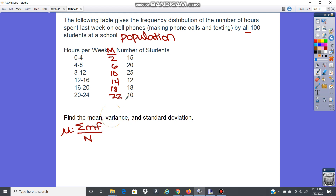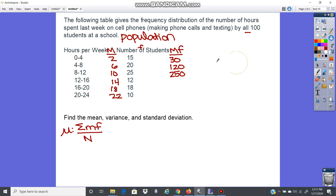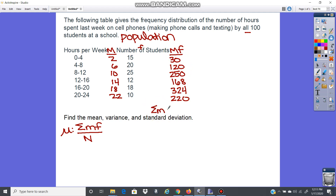Now we need the midpoint times the frequency column — M×F. The frequency column (F) is the number of students. So: 2×15=30, 6×20=120, 10×25=250, 14×12=168, 18×18=324, and 22×10=220. Adding this column gives us the sum of midpoint times frequency.